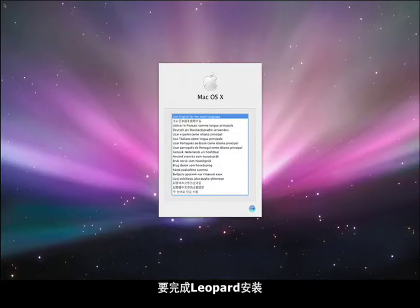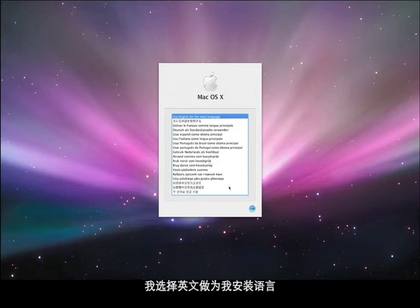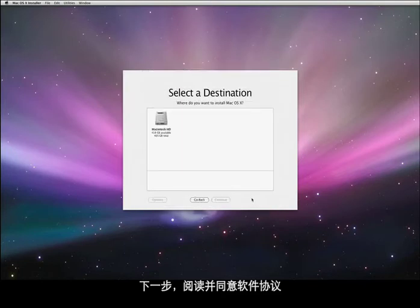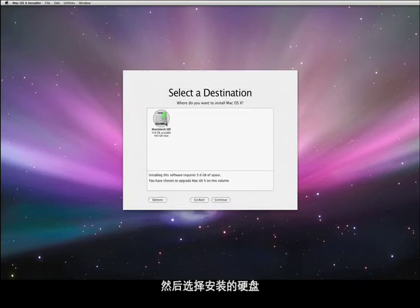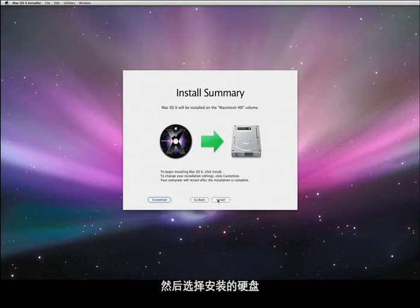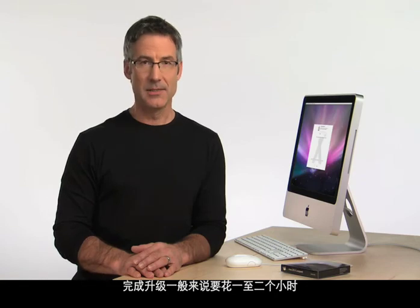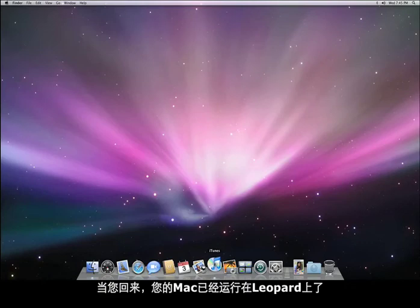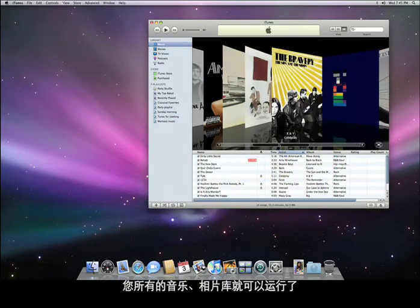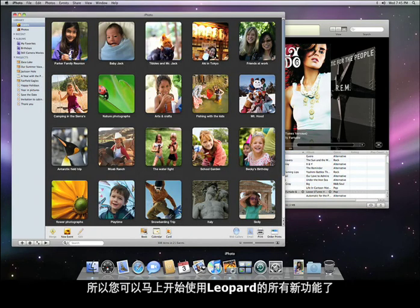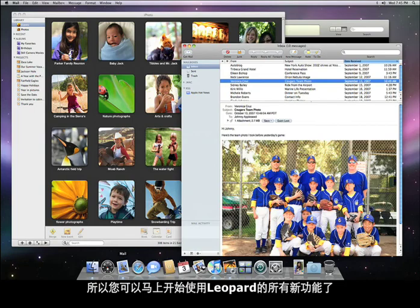All it takes to complete the installation is to click through a couple of simple options — choose English as your preferred language, read and agree to the software license, and select the hard drive you want to install it on. It usually takes about an hour or two for the upgrade to complete, so why not get a cup of coffee or go for a walk? When you come back, your Mac will be running Leopard, and all of your music and photo libraries will be just where you left them. Your email accounts and bookmarks will be ready to use too, so you can start using Leopard and all of its great new features right away.